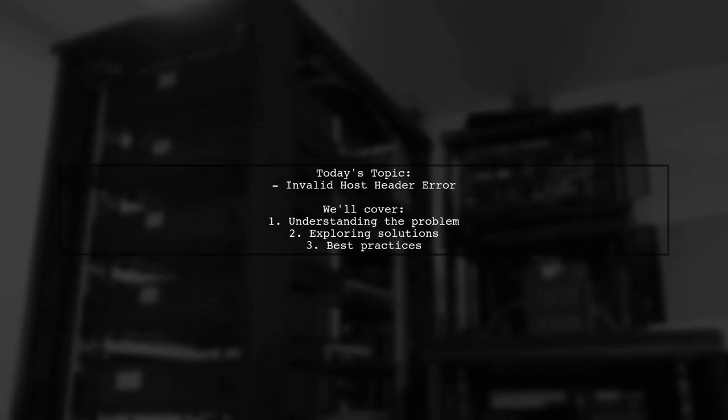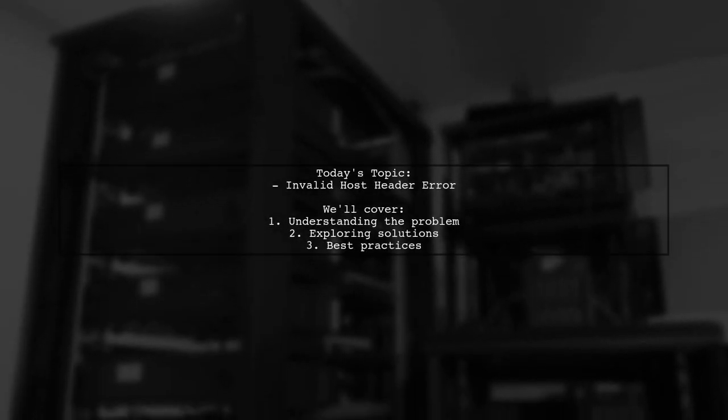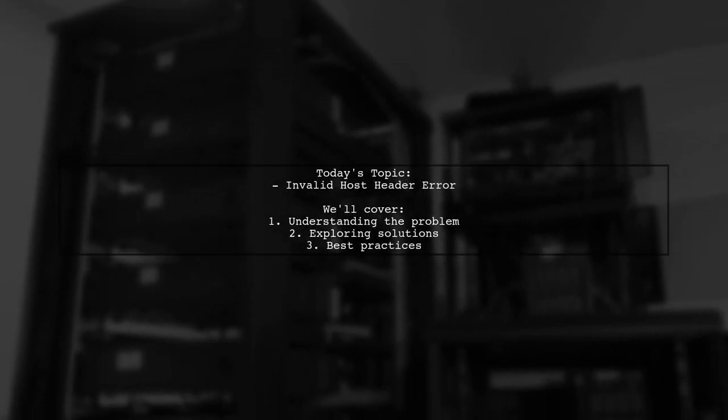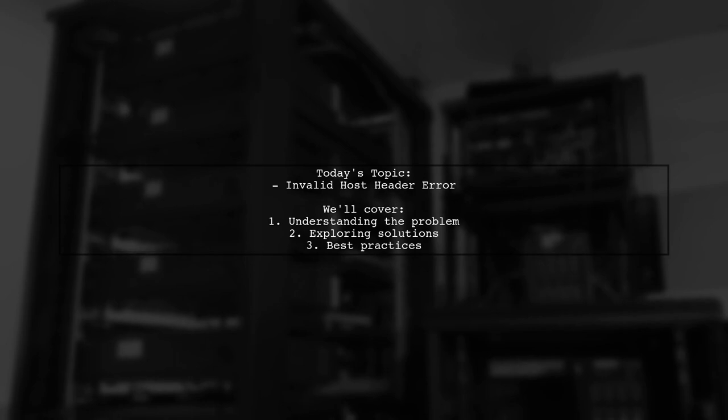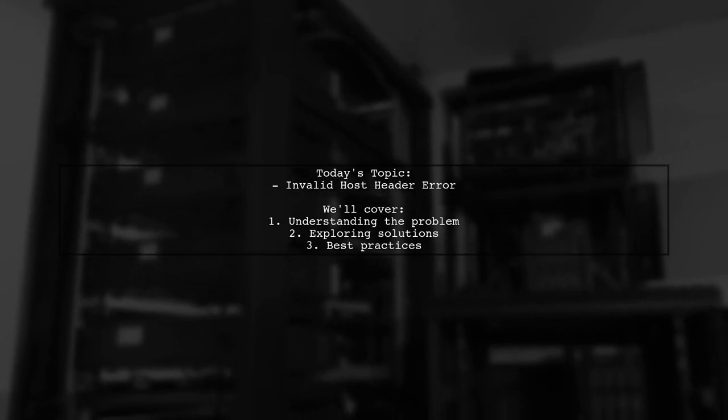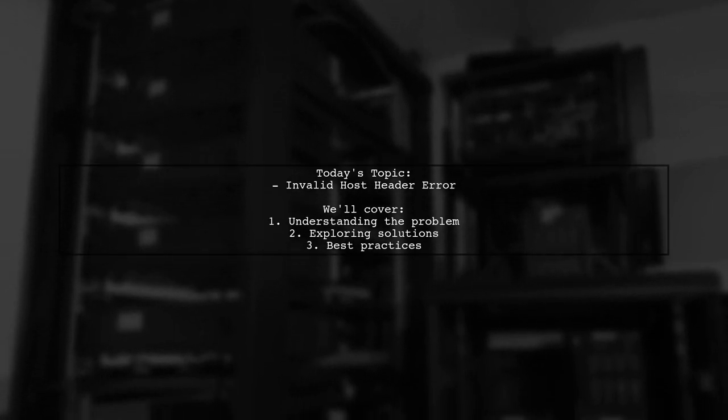Welcome to our tech troubleshooting video. Today, we're tackling a frustrating issue that many React developers encounter.